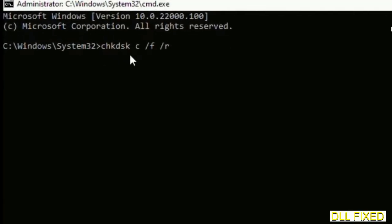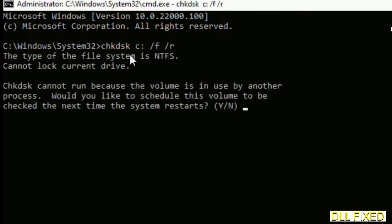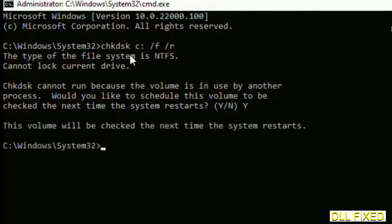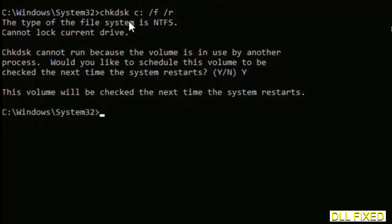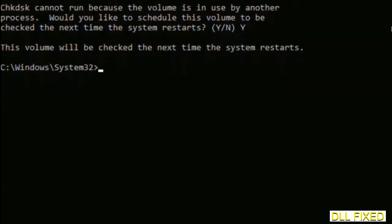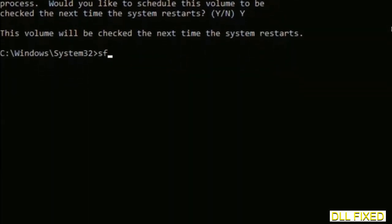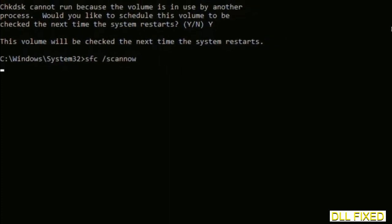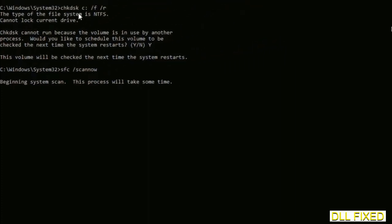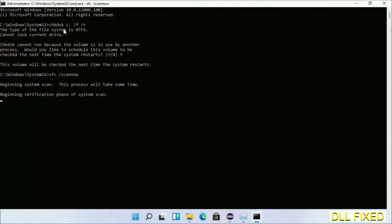We have to execute three commands here. The first is going to be check disk. Execute this and type Y. Then the next command would be sfc space slash scannow. Just execute this.